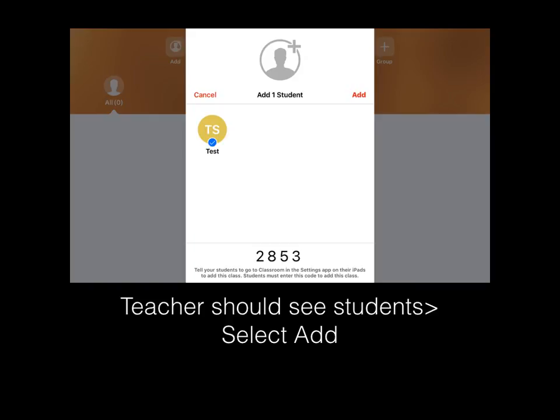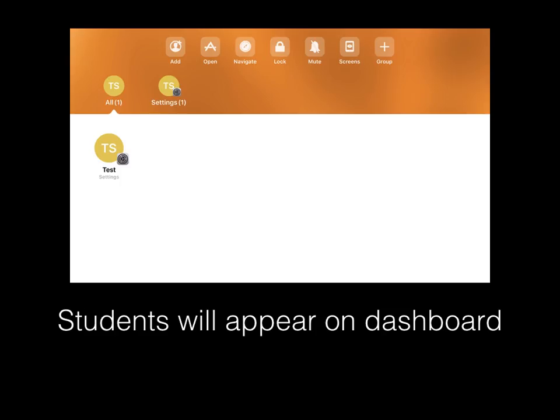Back to the Teacher view, teachers would see the students and select Add. The students will then appear on the Dashboard. Let's look at some of the tools on the Dashboard.